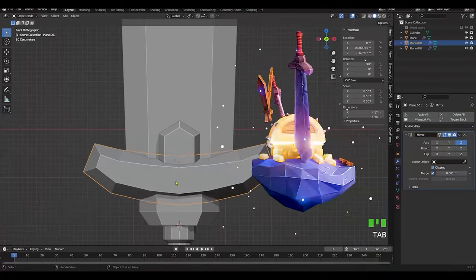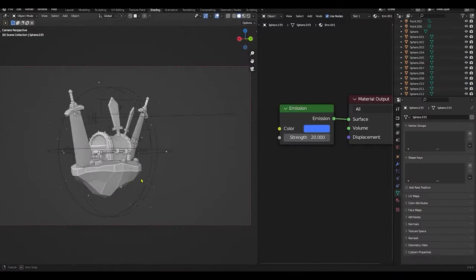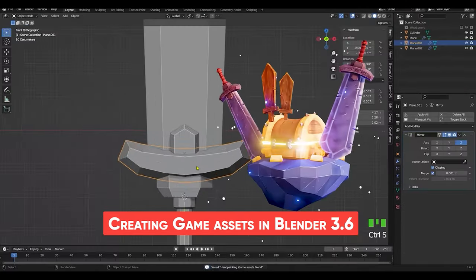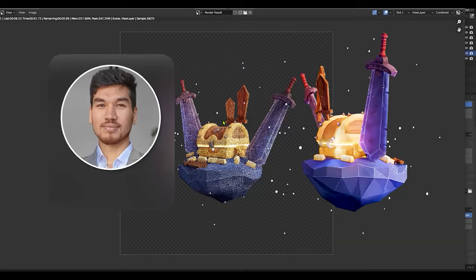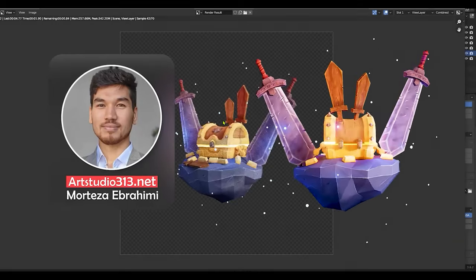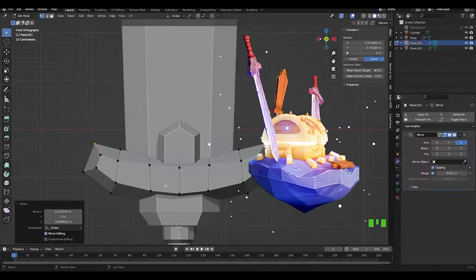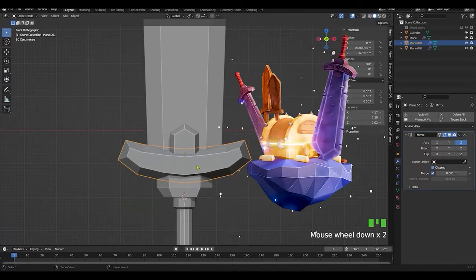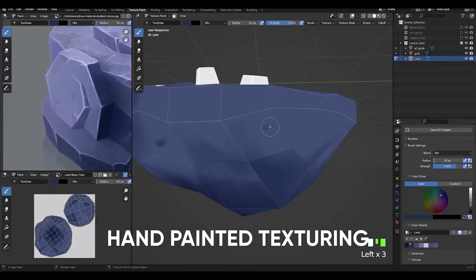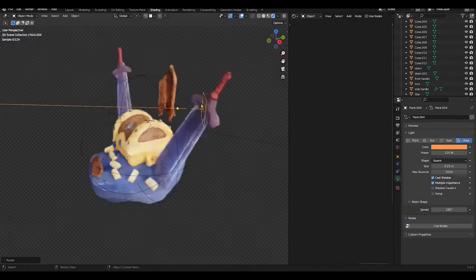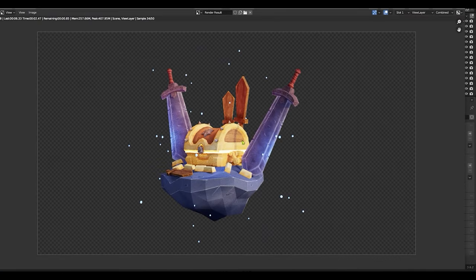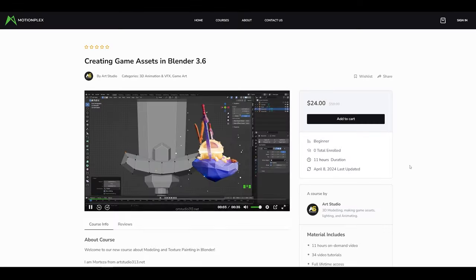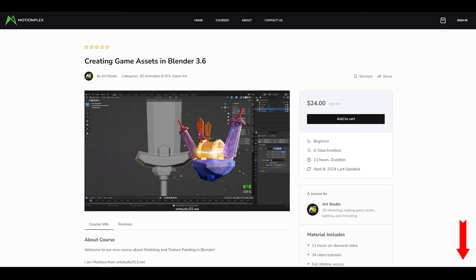If you want to learn how to make 3D things for games, check out the Creating Game Assets in Blender 3.6 course by Marteza Ebrahimi. Marteza, who's been in the industry for over six years, will teach you modeling, texturing, and lighting in Blender. This course gives a clear, step-by-step guide to making 3D stuff for games. If you're interested, check out the course series — you can find the link below.